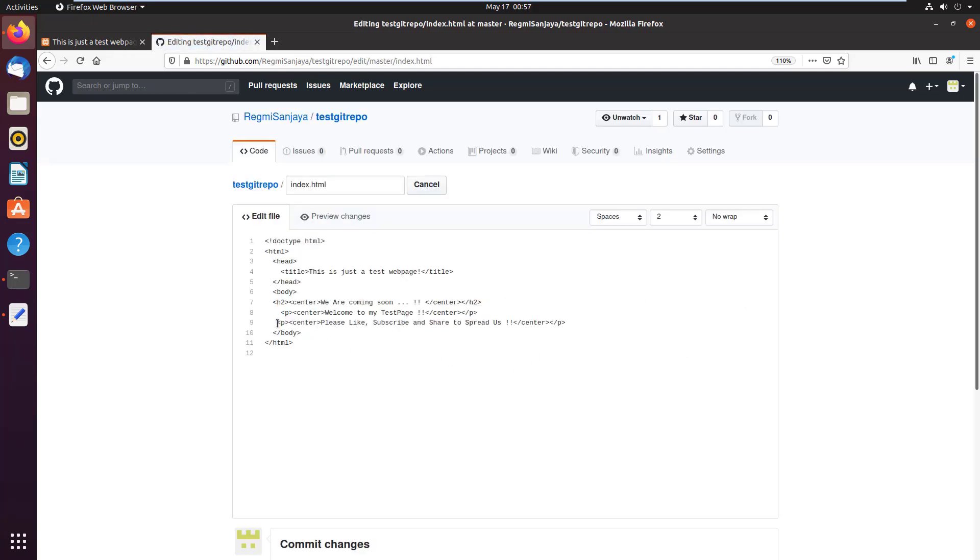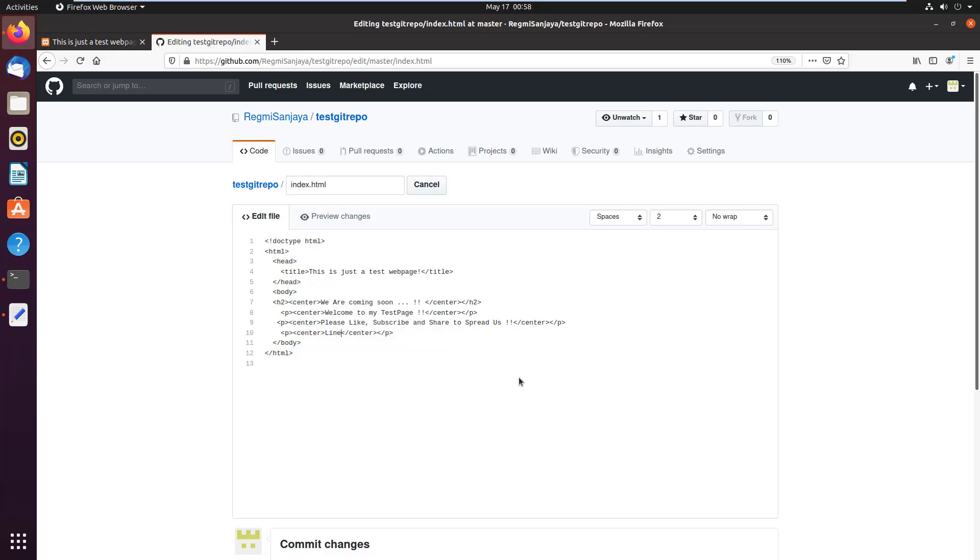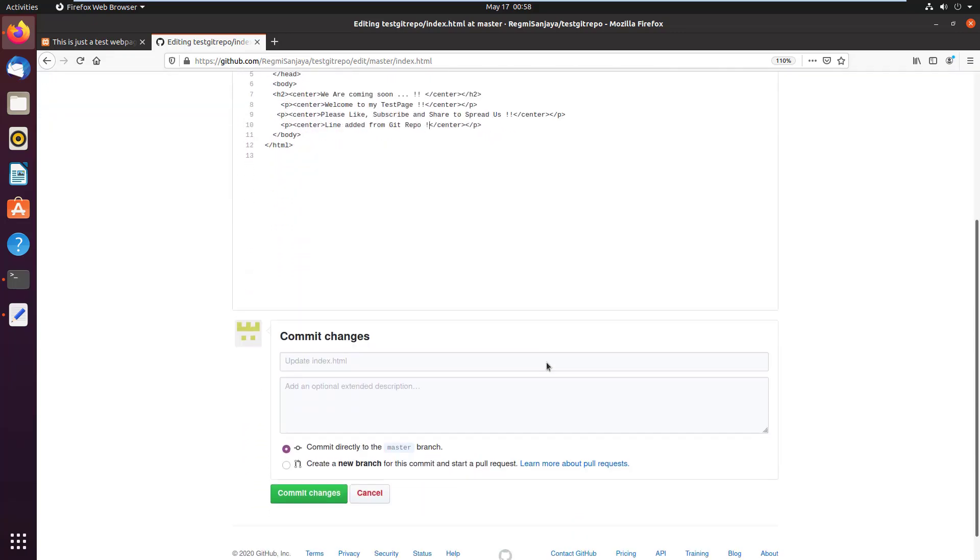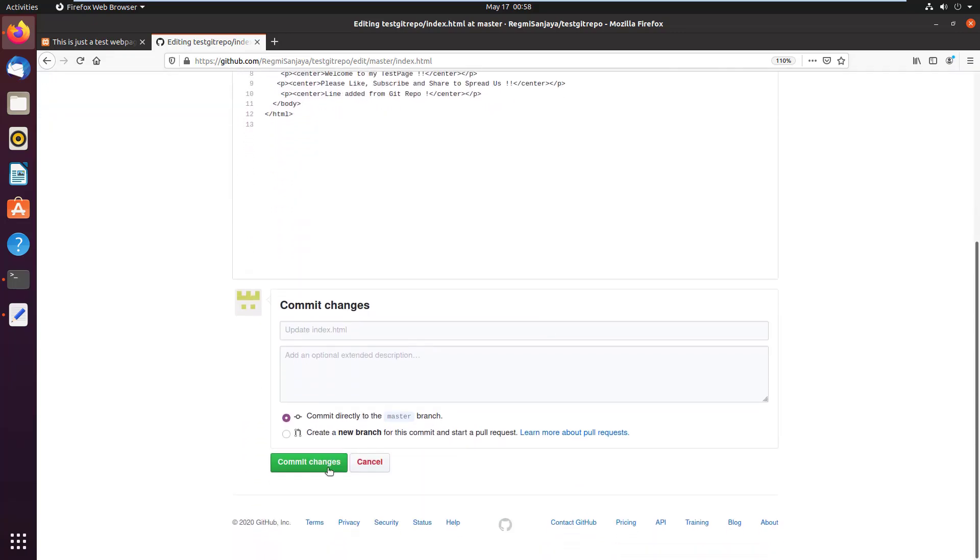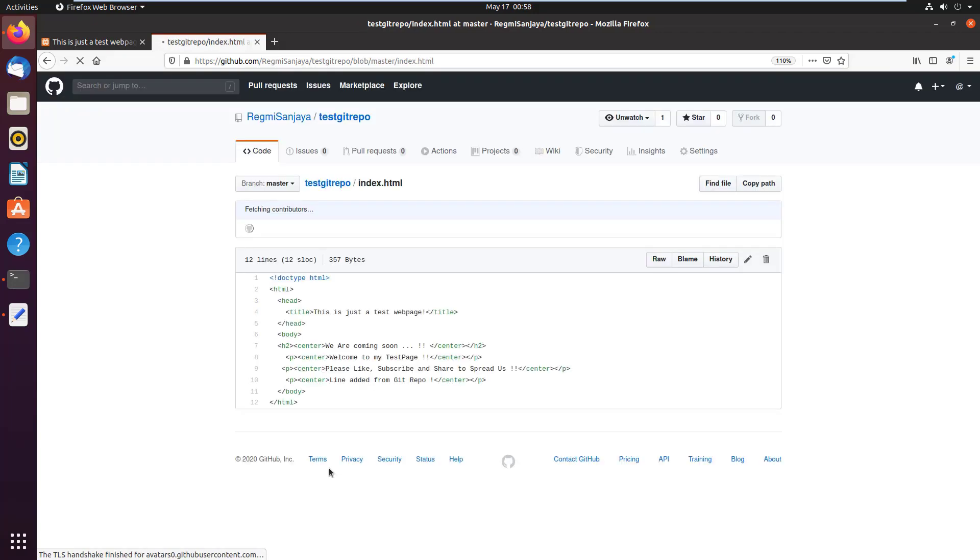I copy the last line, paste it on the next line, remove the text and write as line added from git repo. Scroll down a bit and press the commit changes button. It will save the changes.